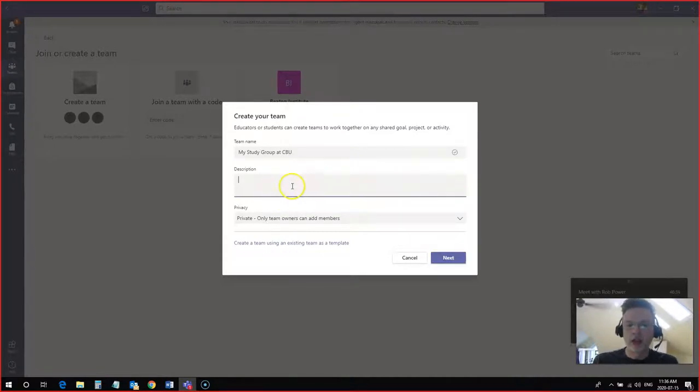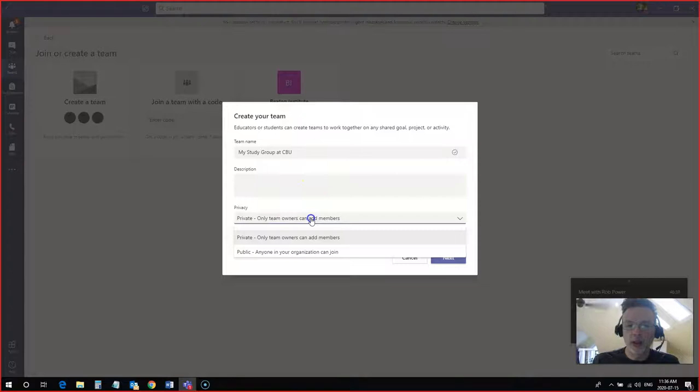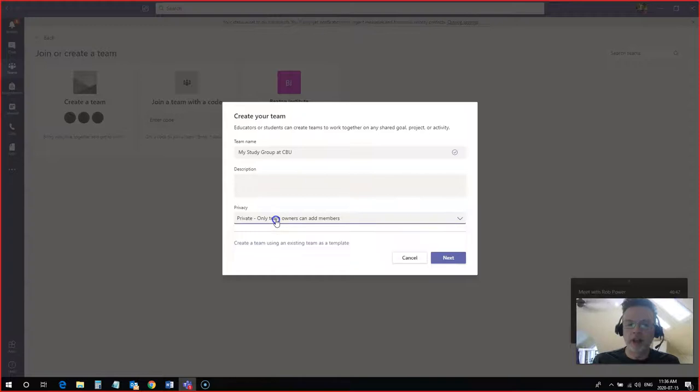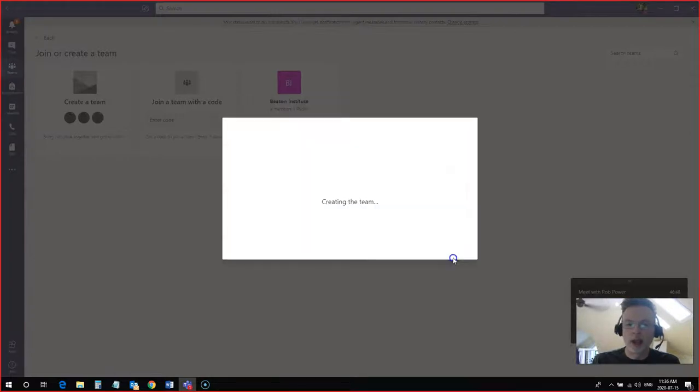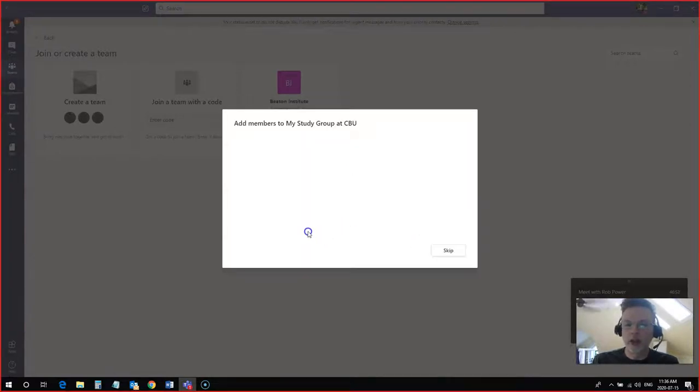I can give it a description if I want and I can make this private or public so that anyone in the organization can join. But I'm going to leave this as private because I don't want the whole world to be able to join. It's just myself and Laura in this case. Now I'm going to hit next. It's going to start creating the team for me.